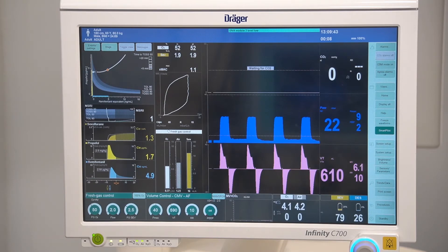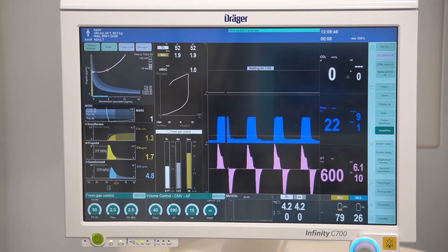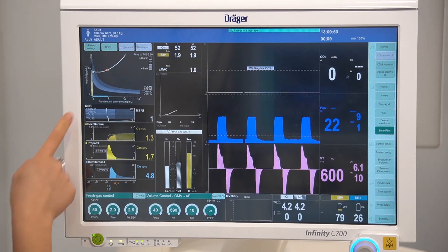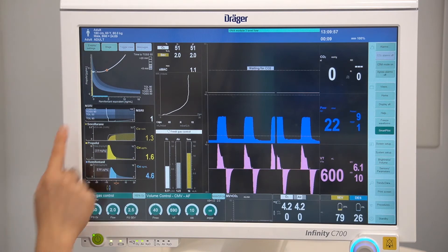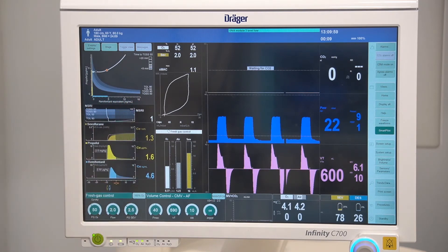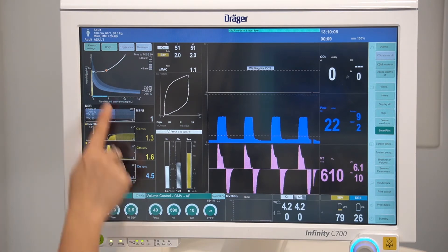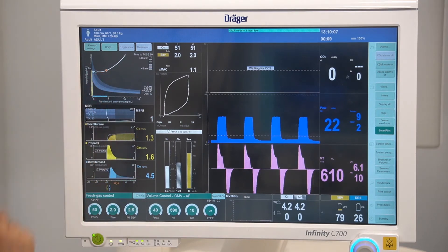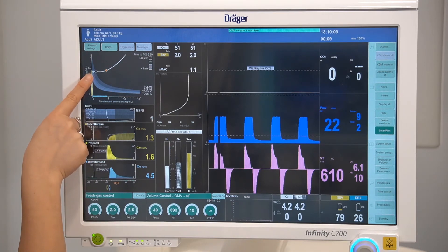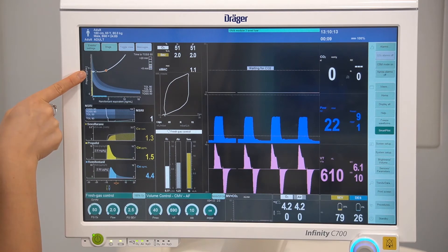Based on the effect site concentrations of all hypnotics and analgesics given to the patient, a combined effect is calculated and presented here, in which the x-axis is the analgesic effect and the y-axis is the hypnotic effect. The orange dot represents now, the black dot represents a 10-minute prediction, and the arrow represents a 20-minute prediction.